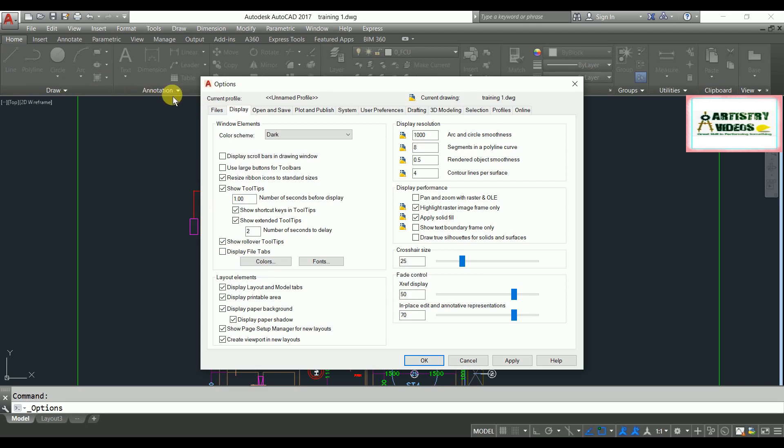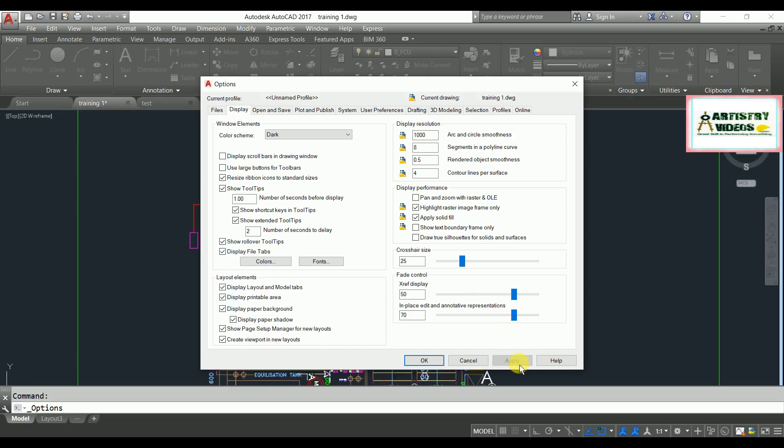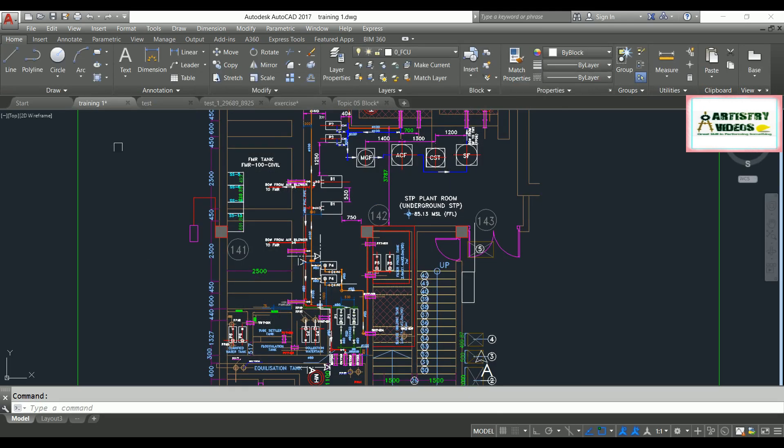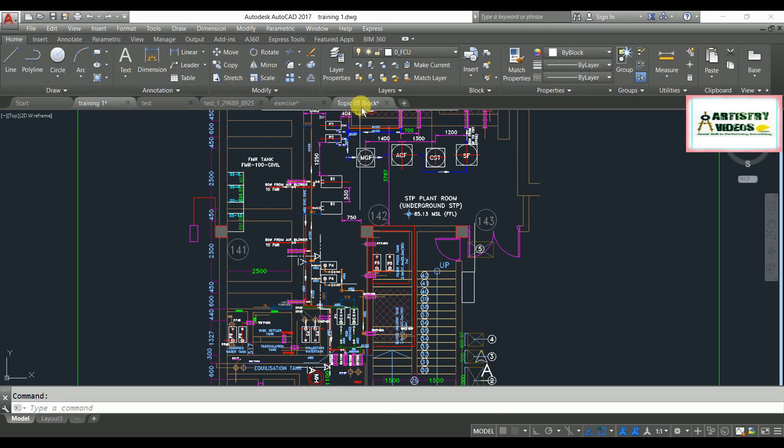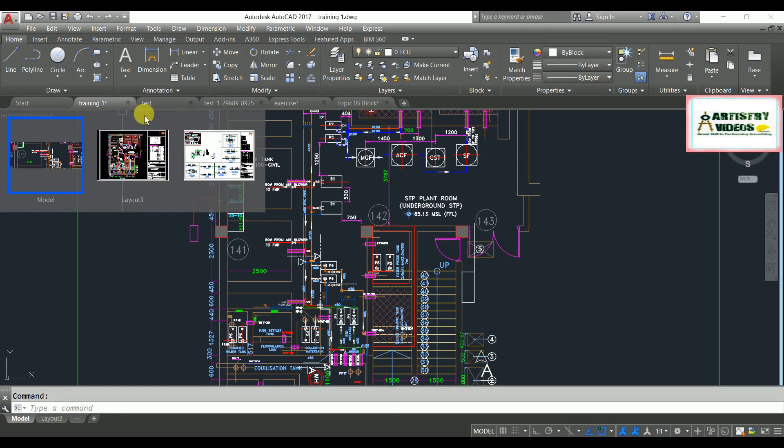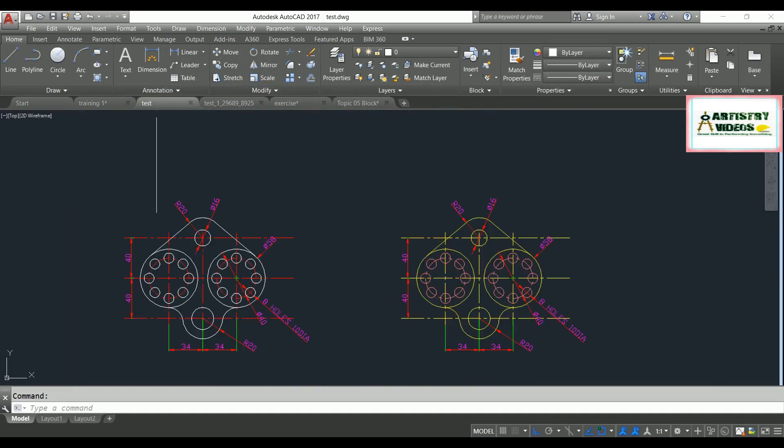So ultimately you need to enable this option and simply you need to apply it here and click OK. Like that, you can have your background files over here so you can access them.